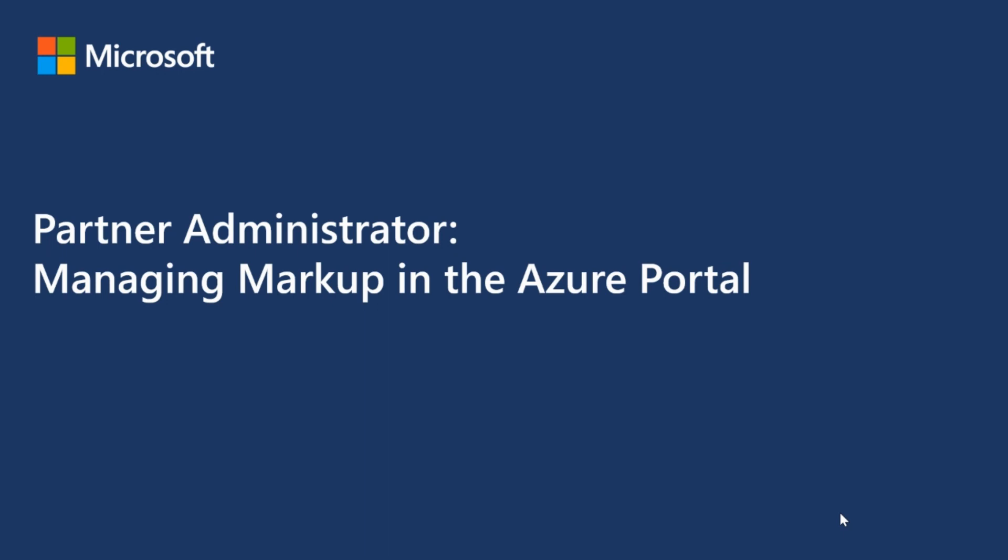Hello, in this video you will be provided steps to define and manage markup for an enrollment in the Azure portal. Let's begin.